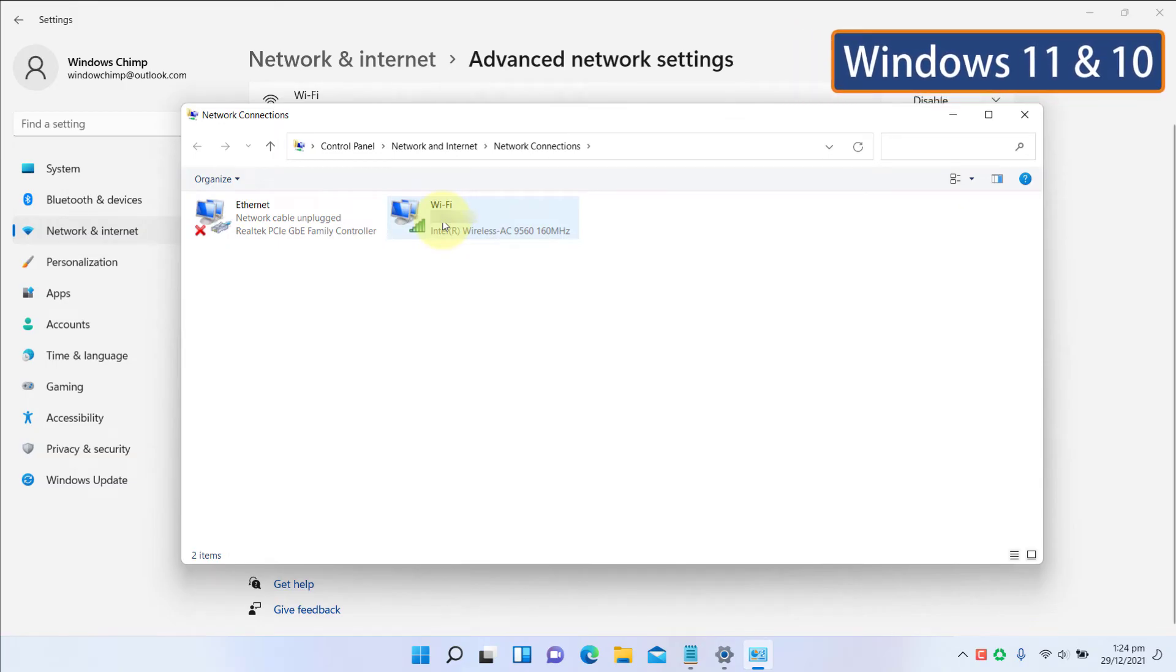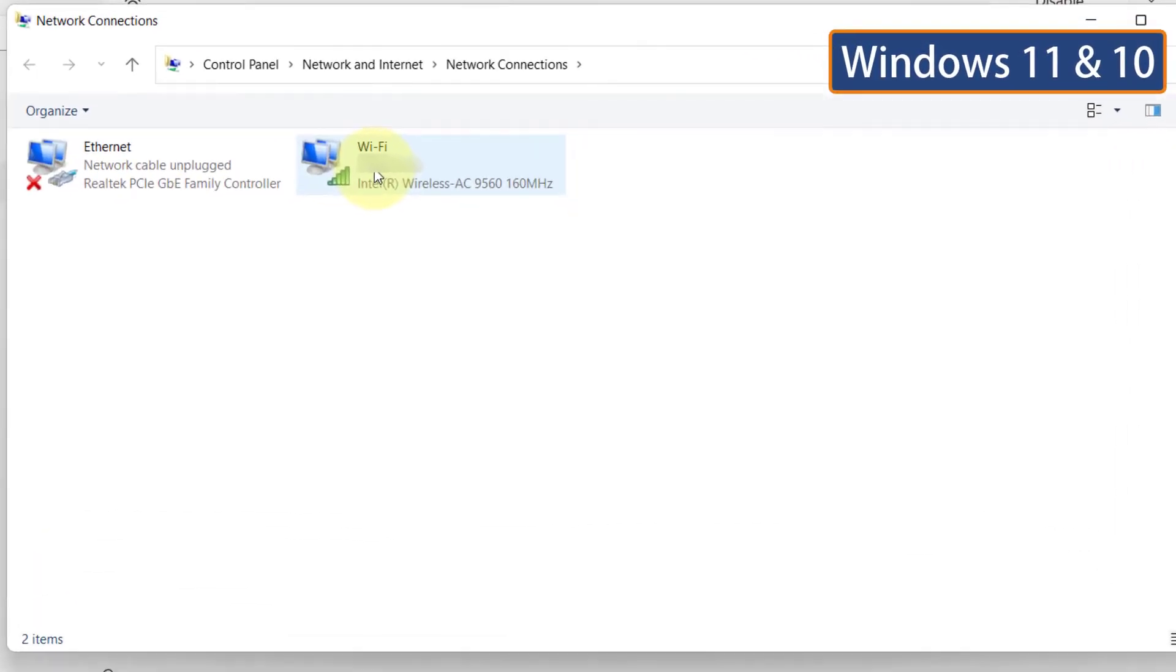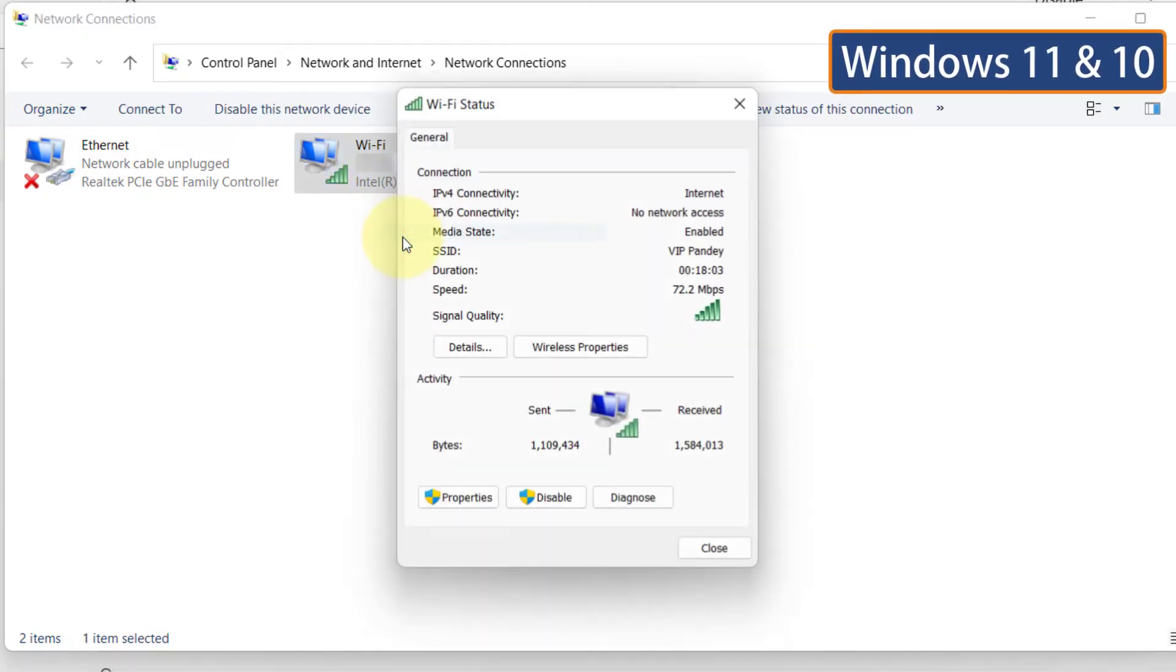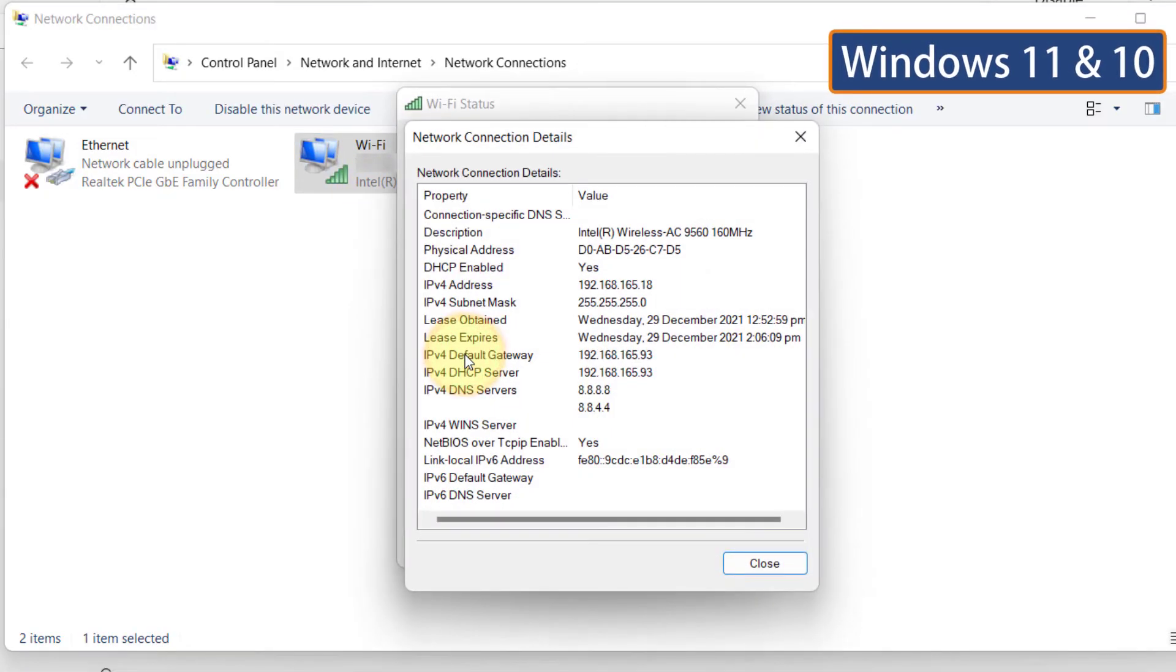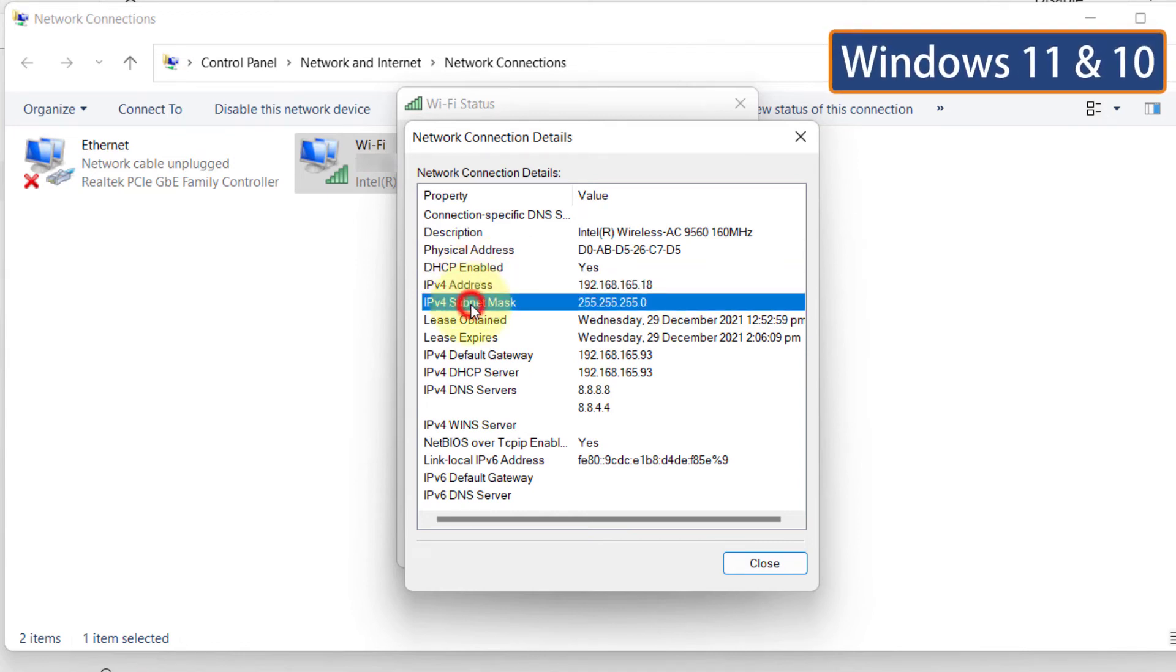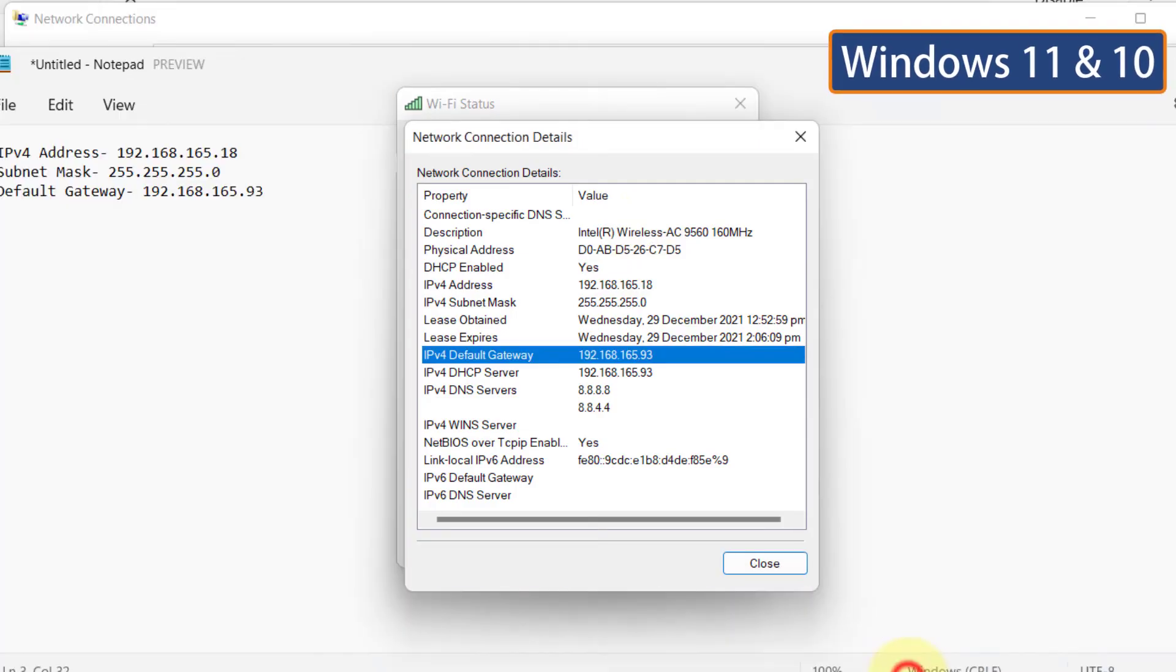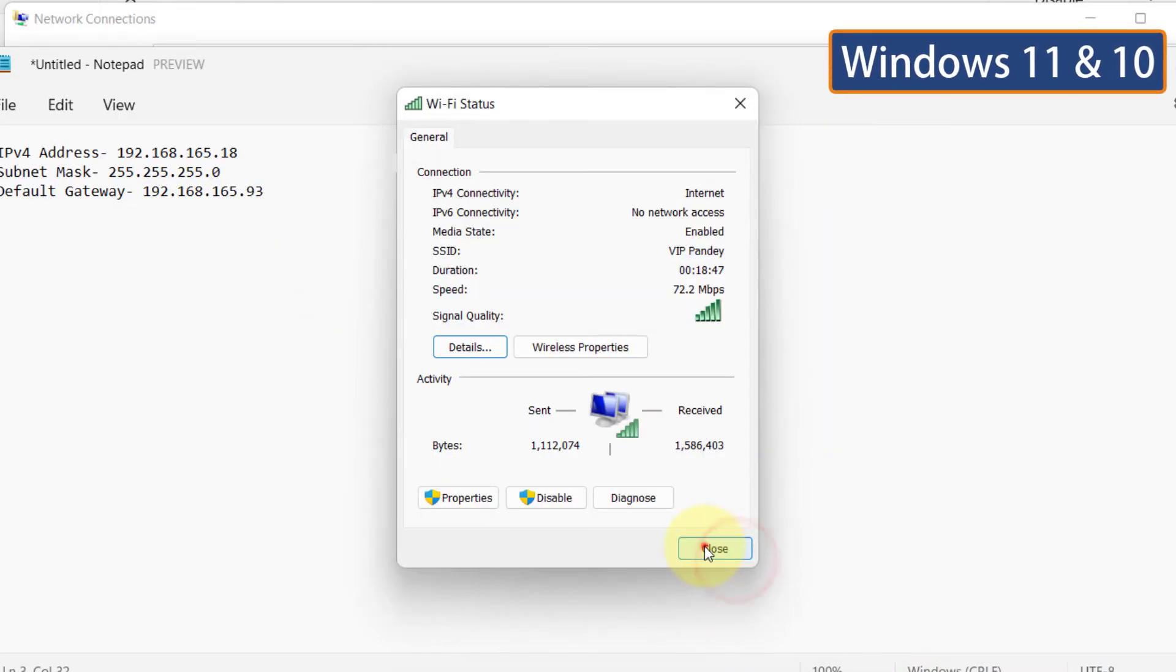Instructions to set static IP are the same on Windows 11 and 10 hereafter. Right-click on your network adapter. Click on Status. Now click on Details. You will have to note down the IPv4 address, subnet mask and default gateway. Now close it.